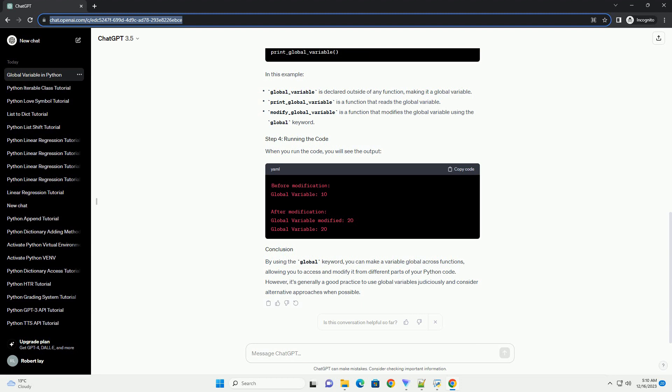Main program: the main part of the program calls the functions in sequence, demonstrating how the global variable can be initialized, modified, and accessed across different functions.